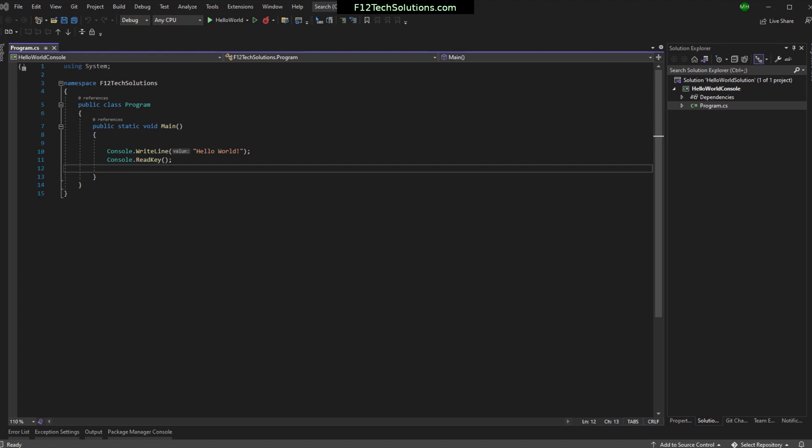What's the difference between a solution and a project? A solution is a wrapper around a collection of projects. We might have multiple projects that all relate to the same thing, multiple programs that all relate to the same business problem we're trying to solve. Those all get wrapped up into a single solution.